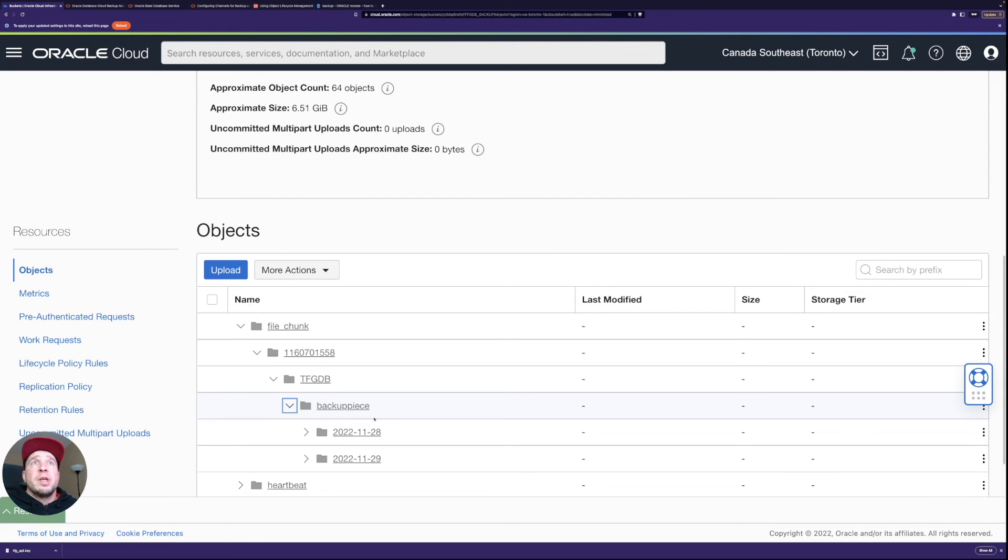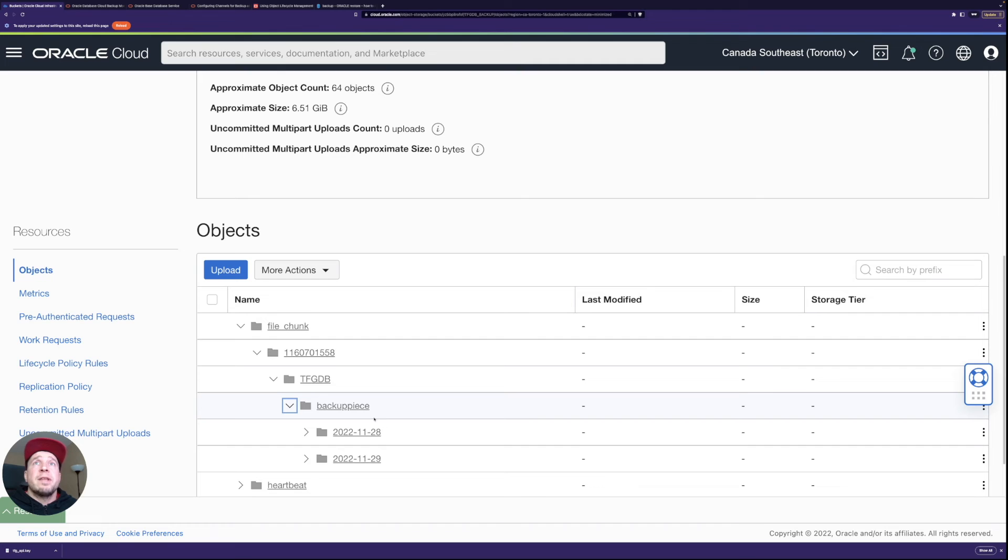And then actually two folders, one for yesterday and then one for today which I just ran. So the yesterday's one is actually already moved to archive tier so I just wanted to have that there so I can quickly show that as well.